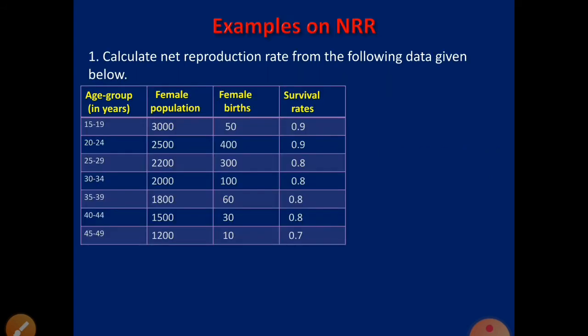Let us solve an example on NRR. Example 1: Calculate net reproduction rate from the following data. The columns given are: age group, female population, female births, and survival rates. We have to find the NRR. The formula of NRR is I × Σ(WSFR × S), so to find NRR, we first need WSFR; the survival rate S is already given.